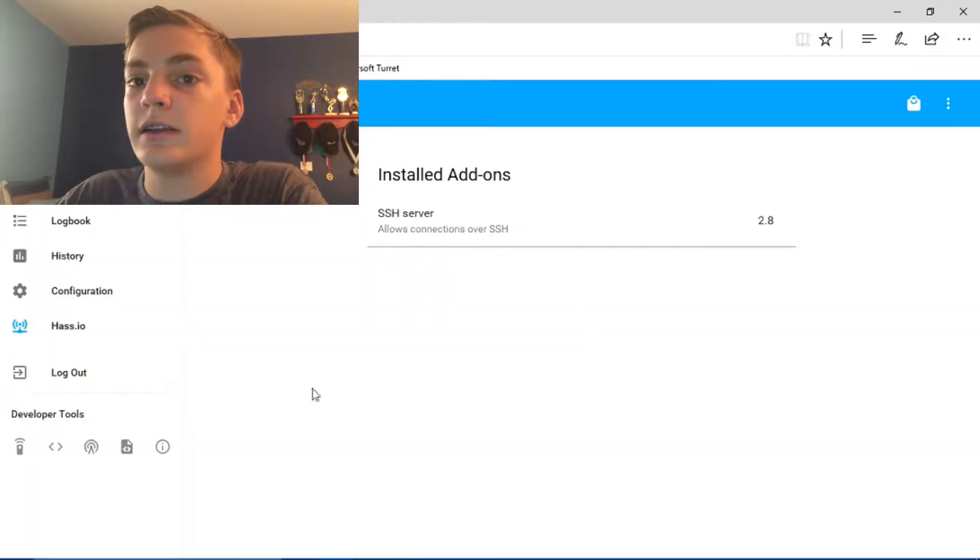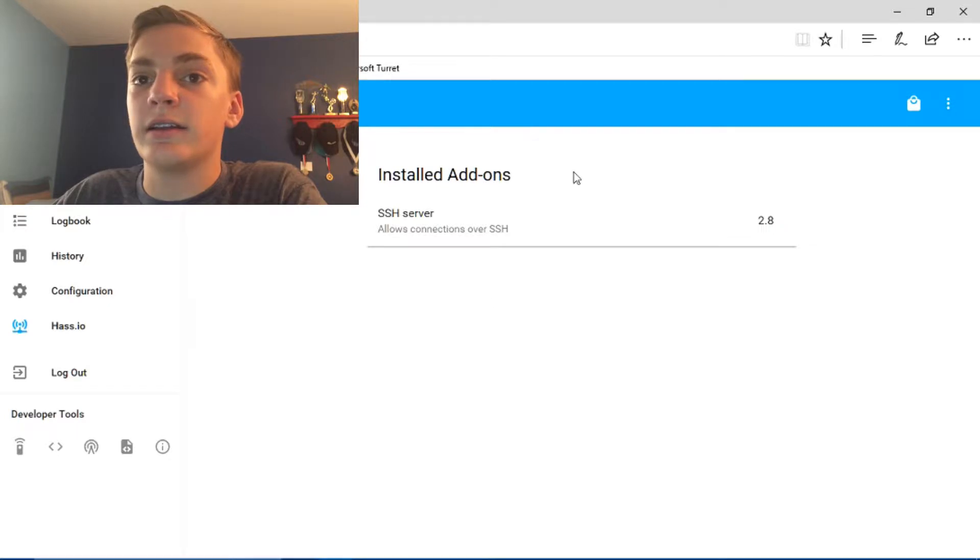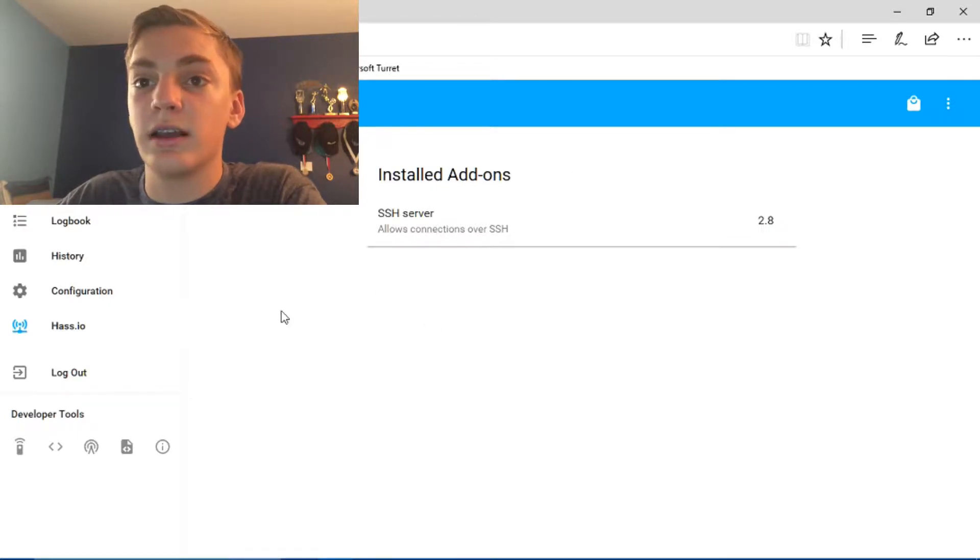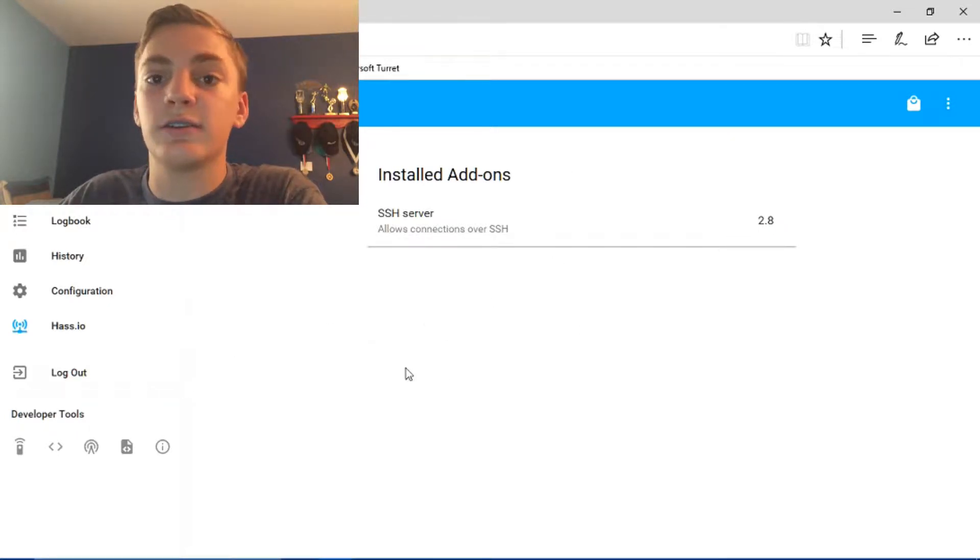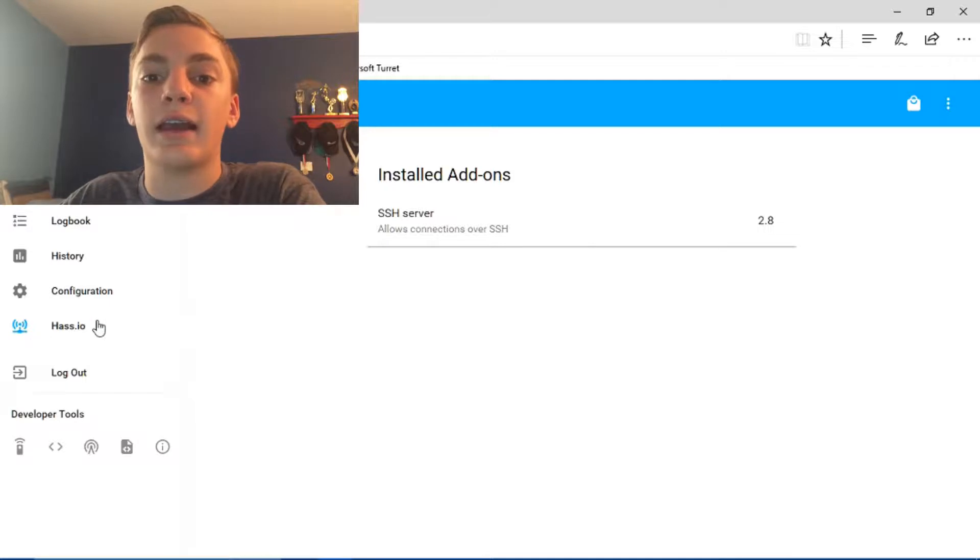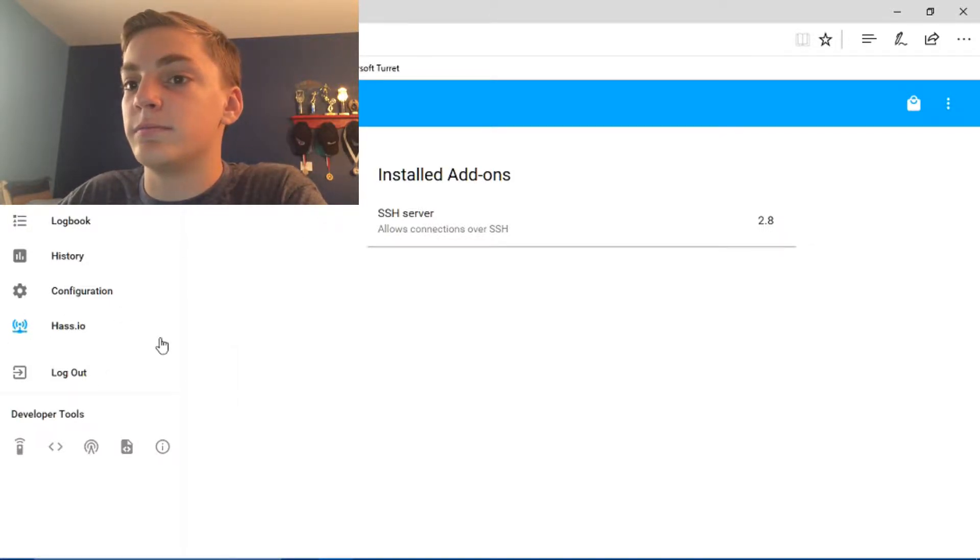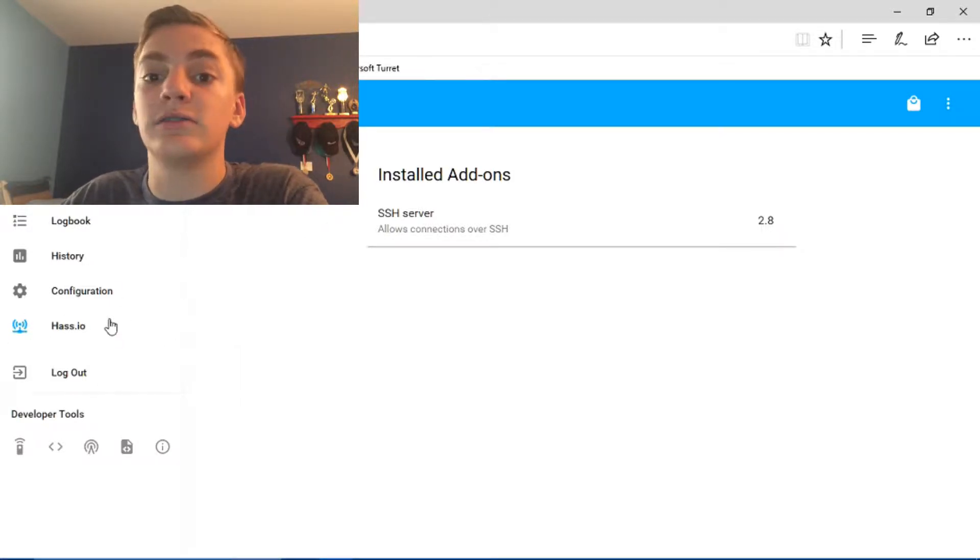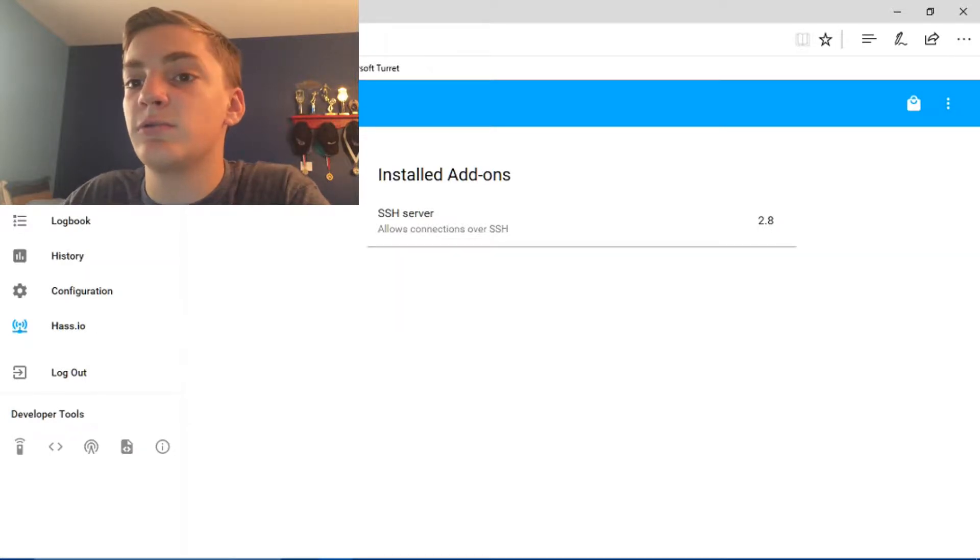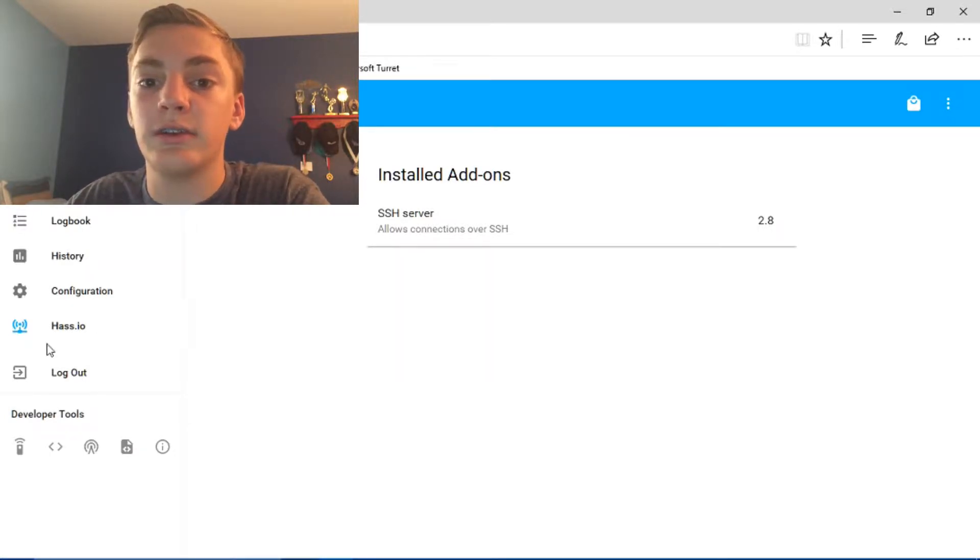Alright, so this is my Home Assistant dashboard. So to find this you're going to go to hass.io and then you'll click, or actually you'll just go to hass.io. So this is what you're going to see when you click hass.io.